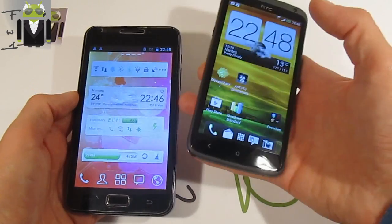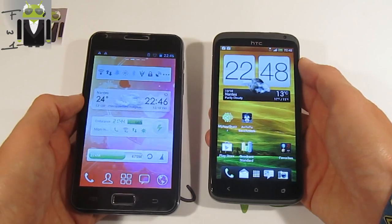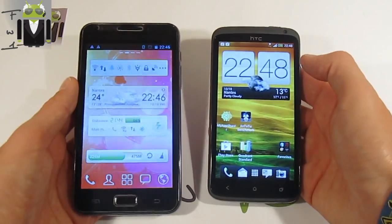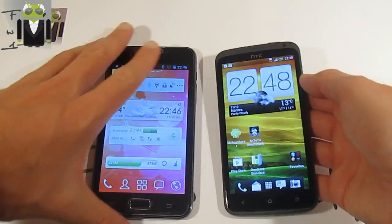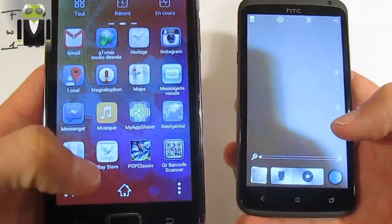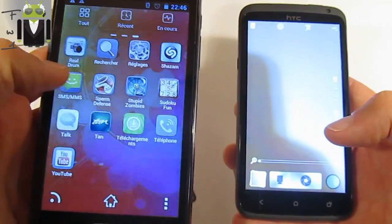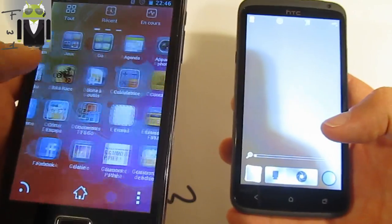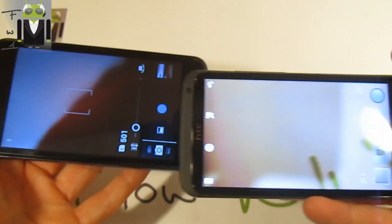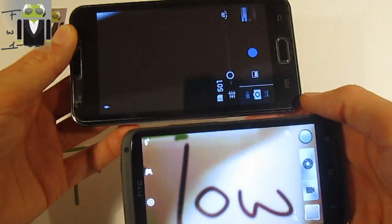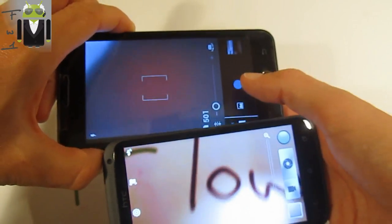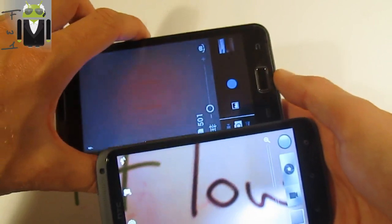The Galaxy Note also offers storage expansion if needed. Both phones have a flash LED for the camera. The camera on the HTC One X is preferred — it features the HTC Sense camera interface, which is impressive, while the Galaxy Note uses the standard Ice Cream Sandwich camera.